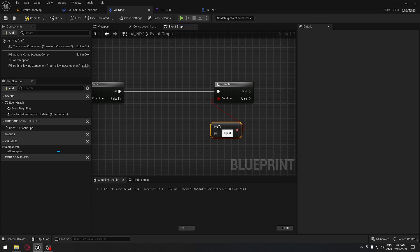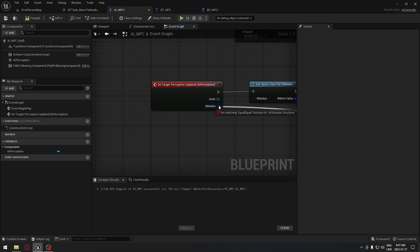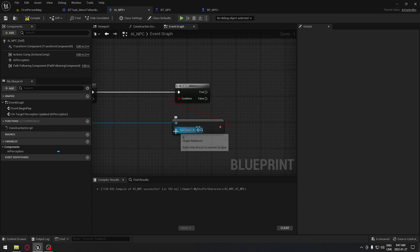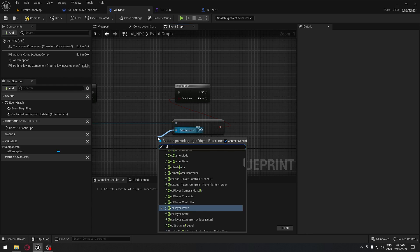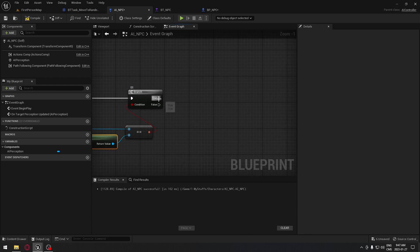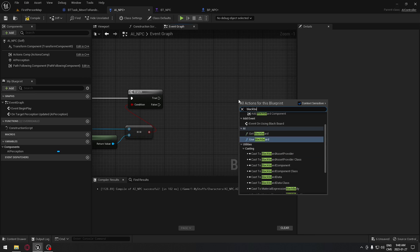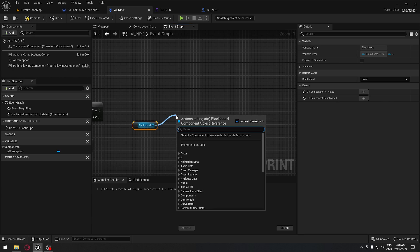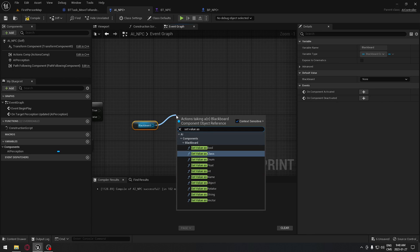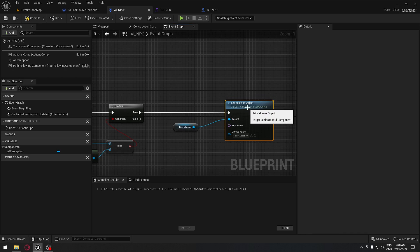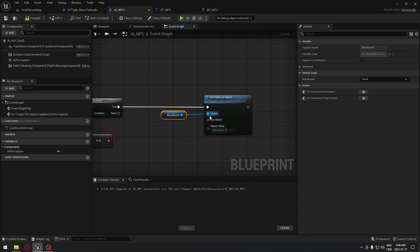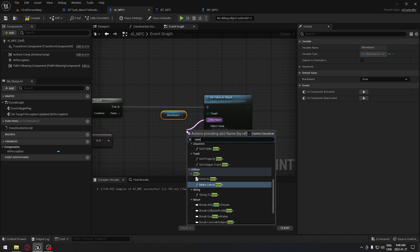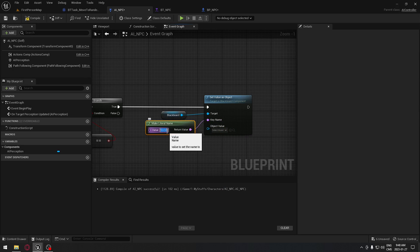If it's true, we're going to set a value for the blackboard — search for blackboard and get the blackboard. From that, drag out and do Set Value as Object. If it's true, we set this value. Drag out the key name, search for Name, and take Make Literal Name — we're going to put our Target Actor. For the object value, drag out and search for Select node, taking Select Object. The first object will be our Get Player Pawn, and the second object will be nothing.